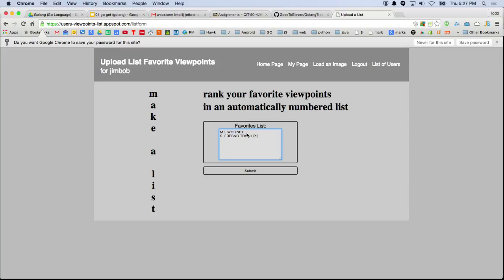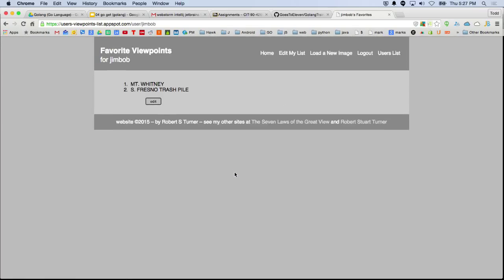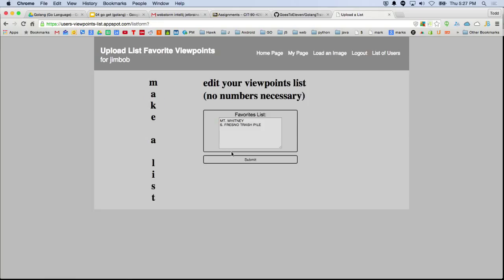That's the Fresno trash — it's the mountain of trash up by 99. So there's a little list here, and this list is for Jim Bob. Some features like the edit option only show up if he's logged in, so you can go back and re-edit if you want.